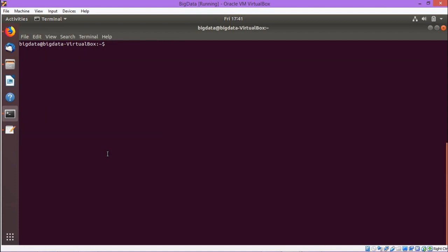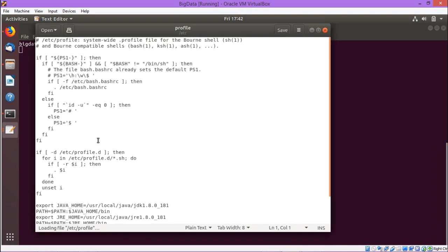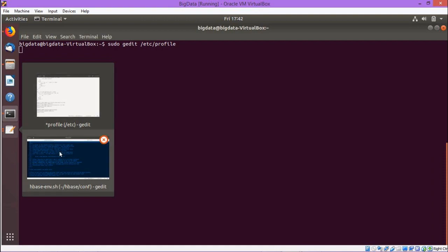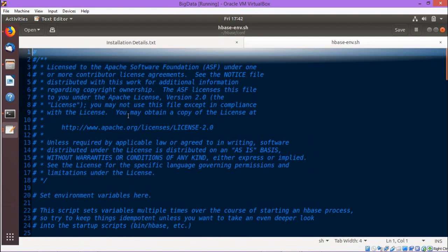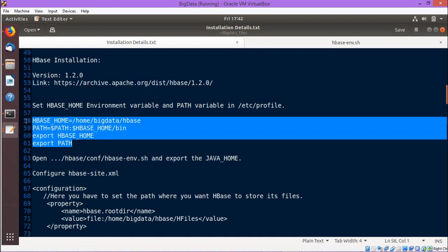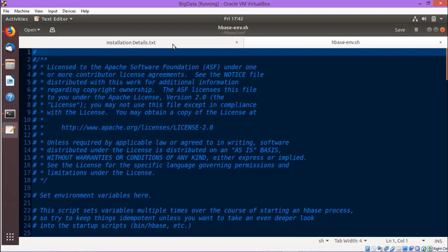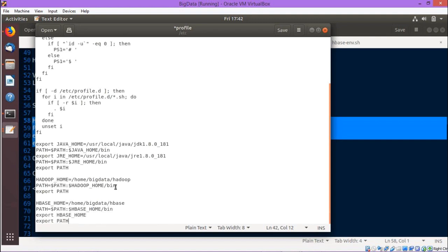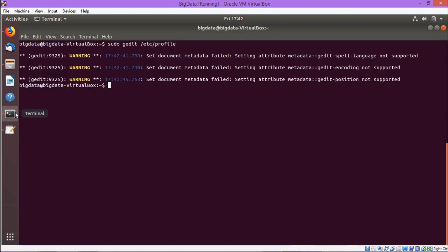Under the conf folder we are having one shell program that is hbase-env.sh. Now first let us update our /etc/profile file using gedit. We are opening the /etc/profile file. Here we shall be doing one update — we are putting one path for HBase. I am having the installation details .txt and this is the path we are going to copy and paste onto the /etc/profile file. The /etc/profile file has been saved, closing gedit and executing /etc/profile.